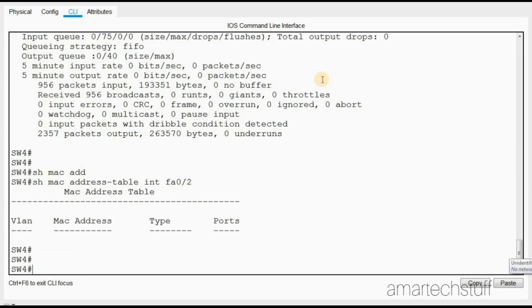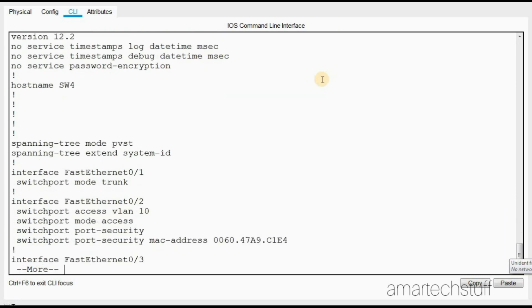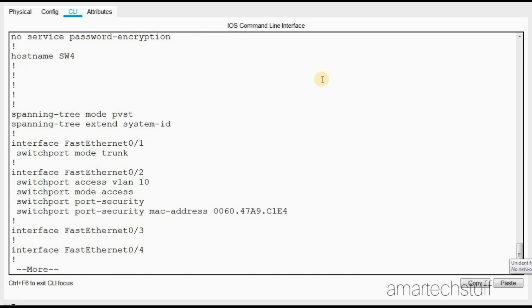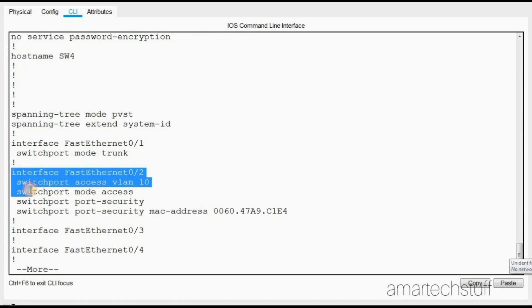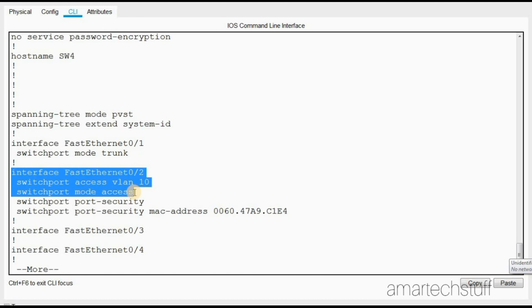Let us check the configuration of this interface. As we can see, the configuration is very simple - it's an access port and member of VLAN 10. Port security is enabled on this interface. In LAN networks, this port security is mostly enabled.